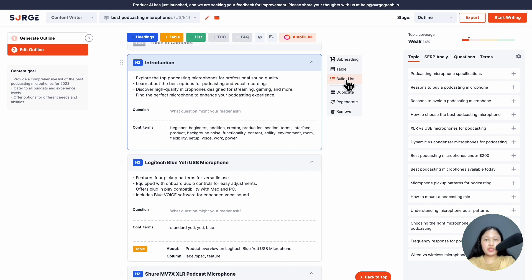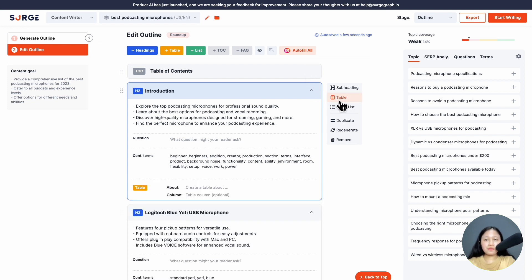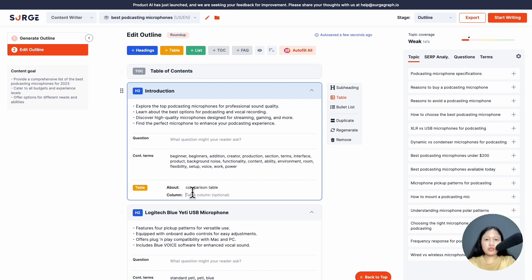For example, let's say we want a comparison table to compare all the products after the introduction section. So first click here. Then in the 'about' field, state what the table is about. In this case, it's a comparison table. Then in the 'column' field, list the product aspects you want to compare: pros, cons, and price, for example.